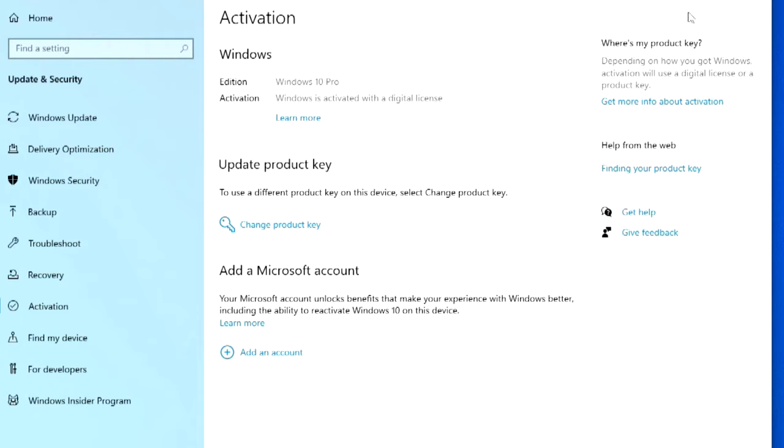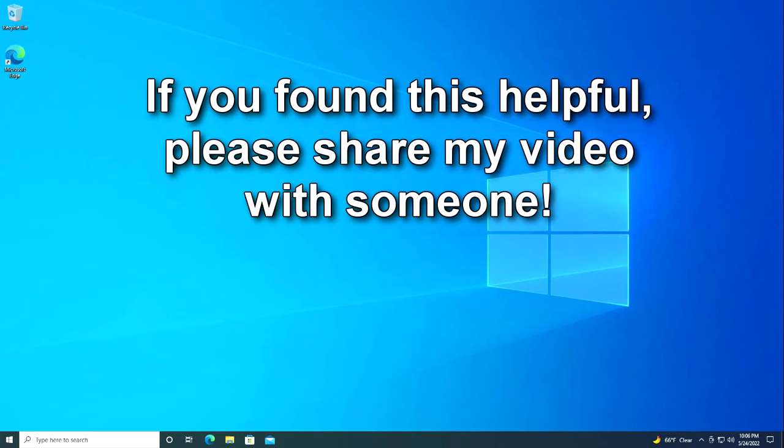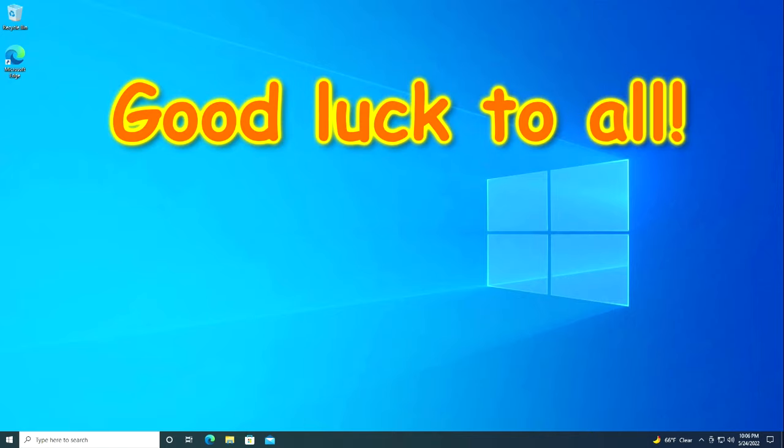This concludes my lesson and I hope that what I told was interesting for you. If you found this helpful, please share my video. Good luck.